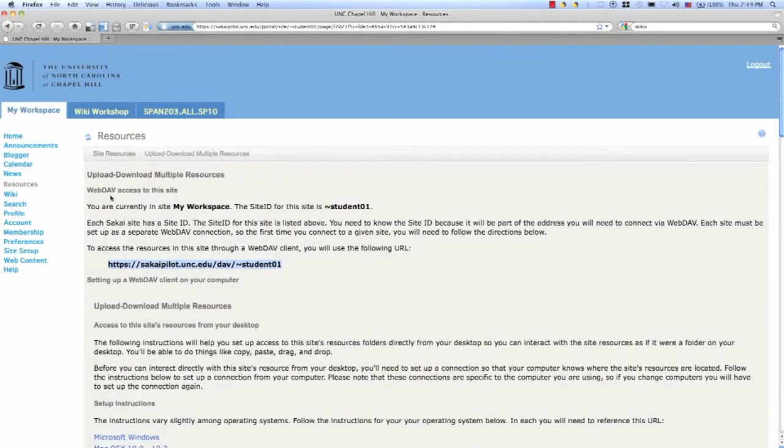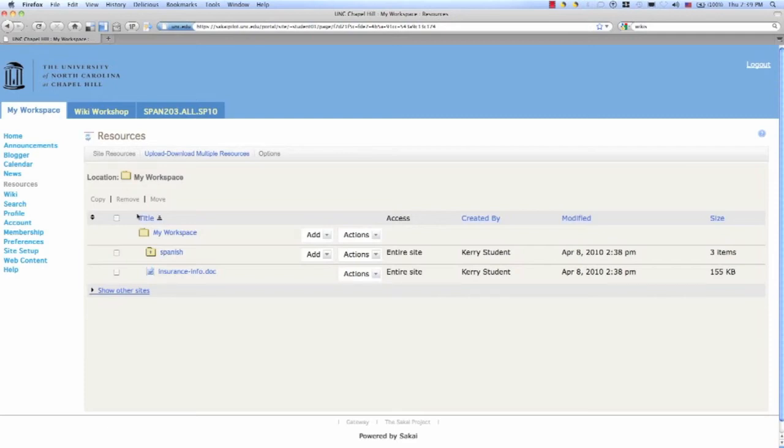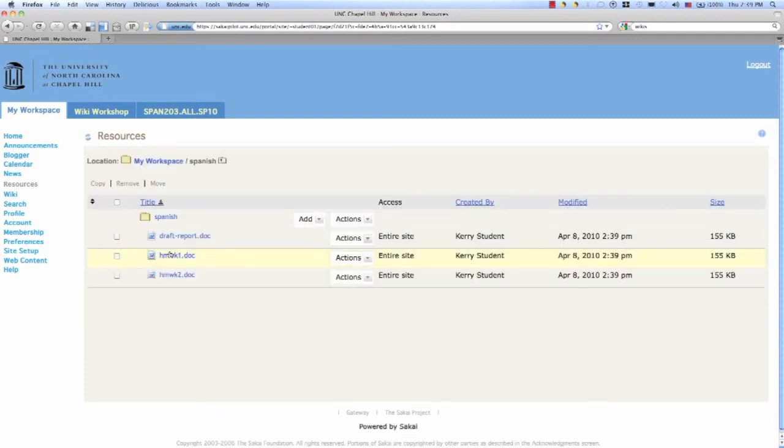In order to see the uploaded files, we need to refresh. Now you can see the Spanish folder was added with three files in it.